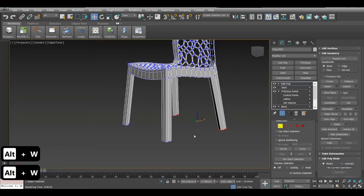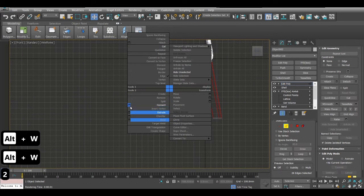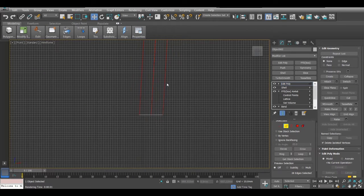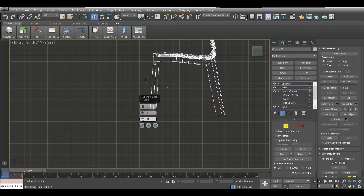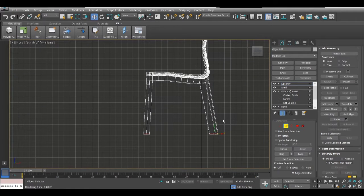Looks pretty nice. Now at the bottom, once we smooth it out it would become like a circular part — we don't want that. We want a rectangular shape at the bottom. So connect and move this down a bit. Now it looks pretty good.